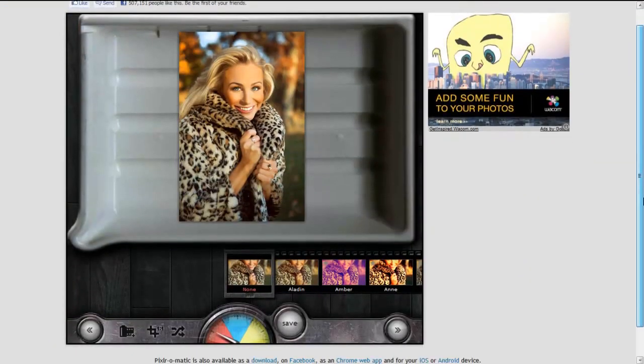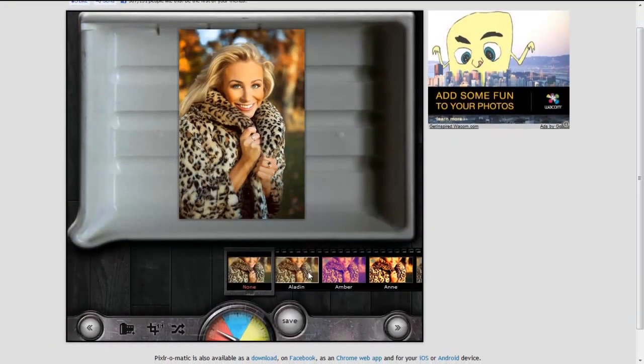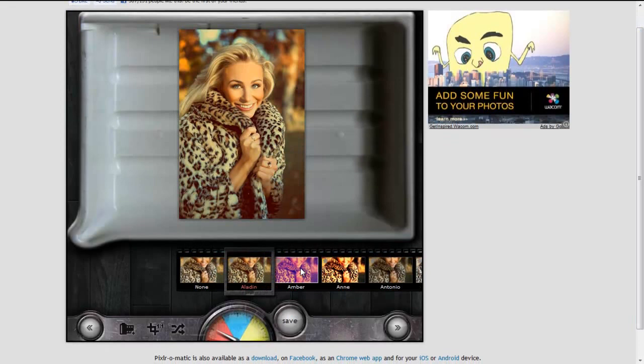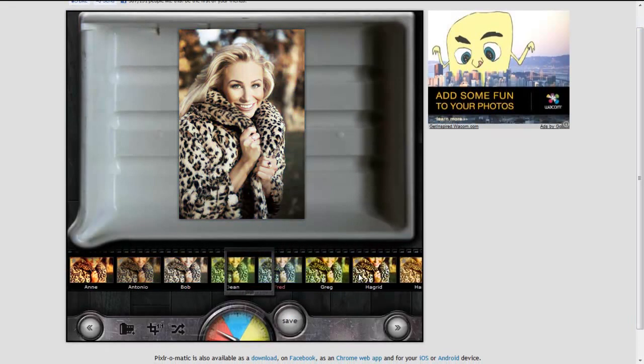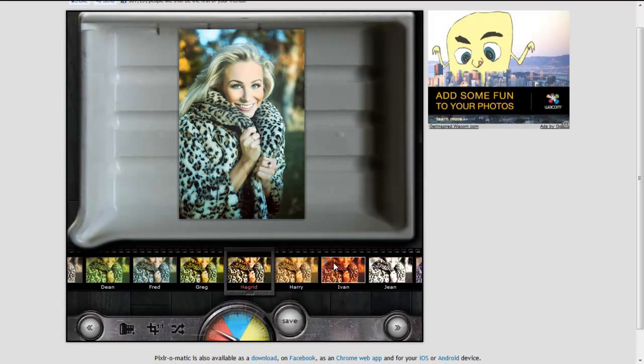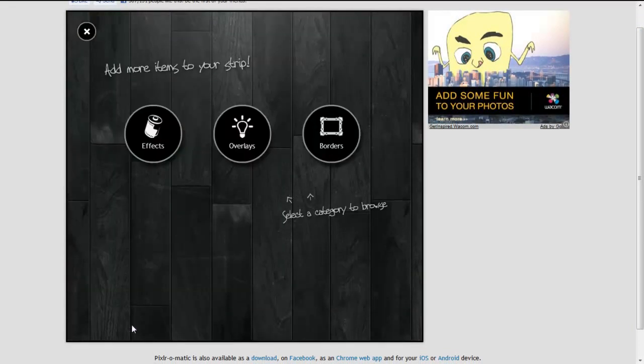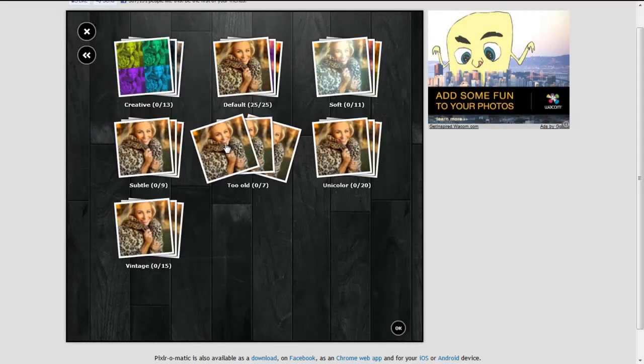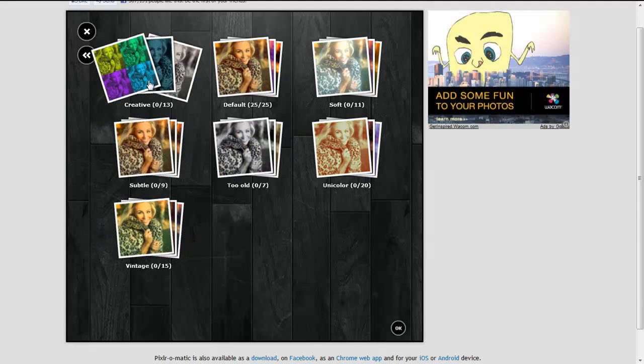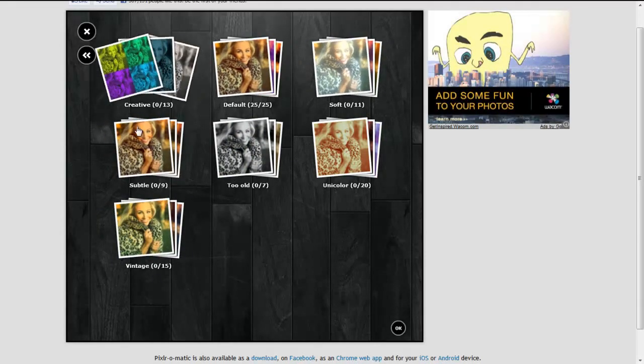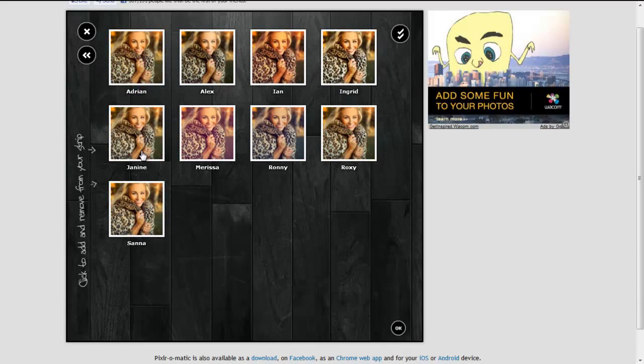And this is where the fun starts. Simply slide through. You have more options. Too old, subtle, vintage, creative. It's up to you. Just play around with it and see what it does.